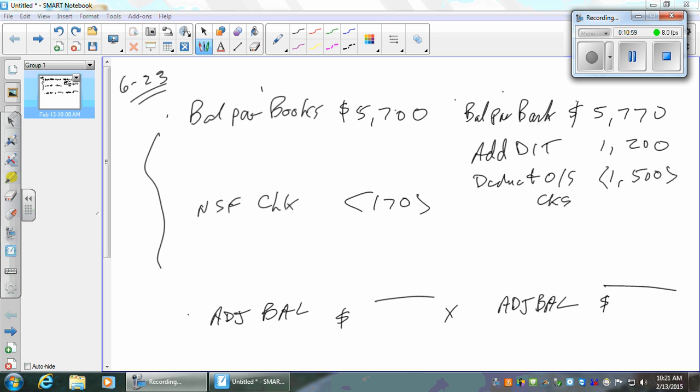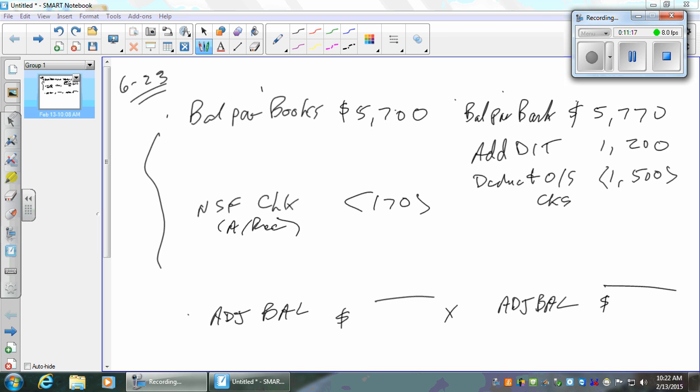We're going to make journal entries for everything on the books side. That looks like credit cash to me. And for the NSF check, debit accounts receivable and credit cash — done with that. What else? There's a service charge. That would come out of my account too — the bank already took it out. So I need to take it out too. That's a service charge.